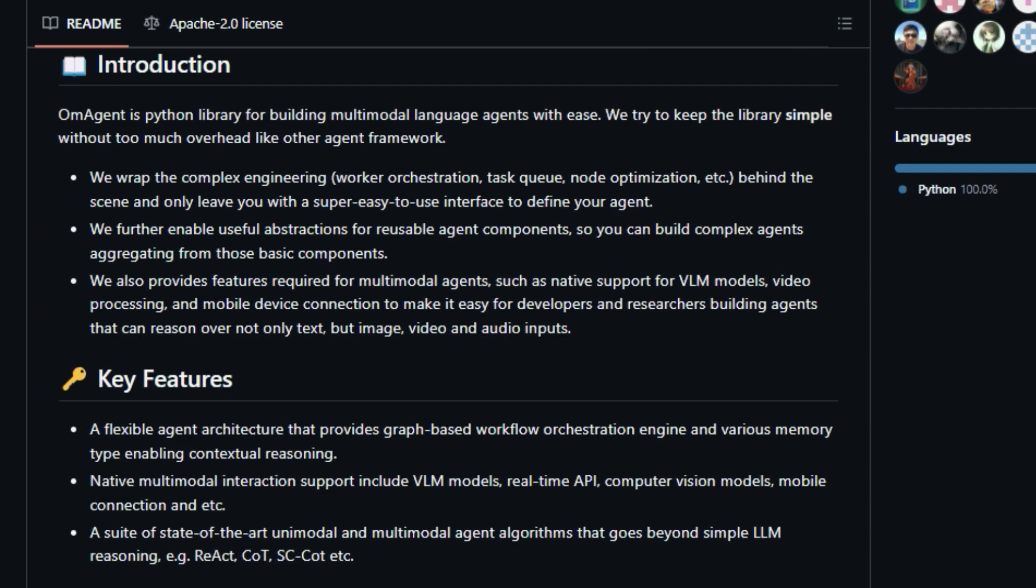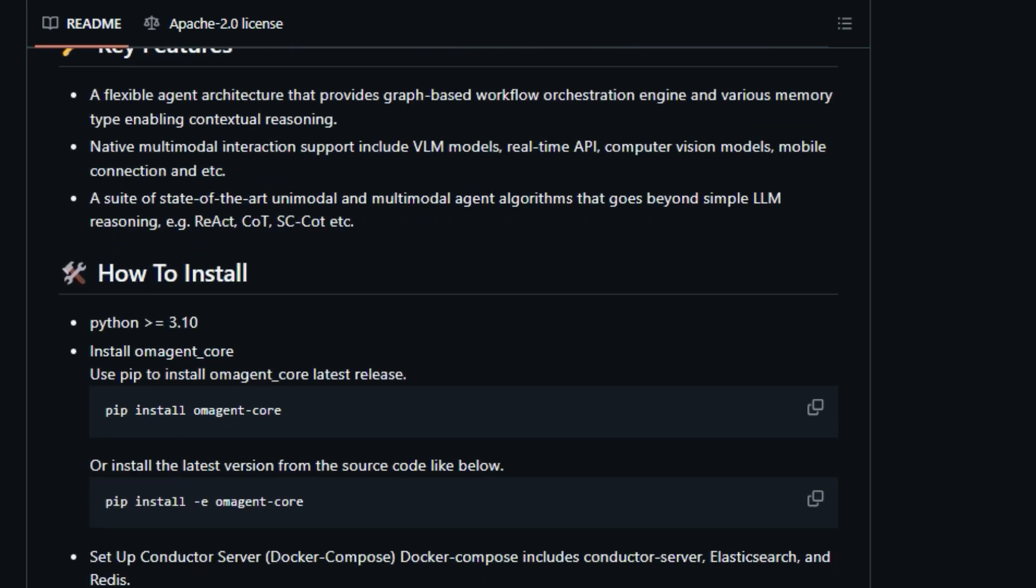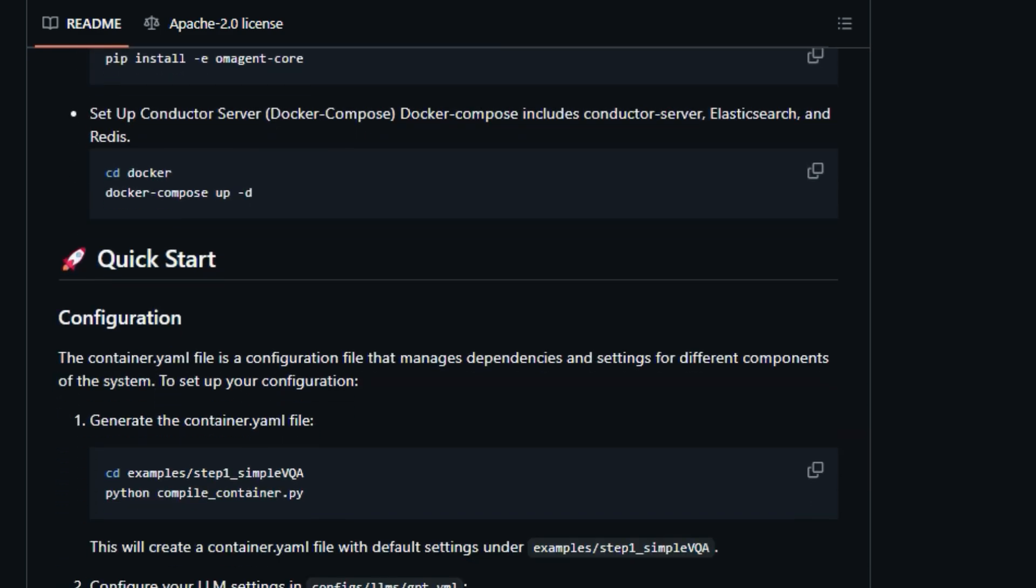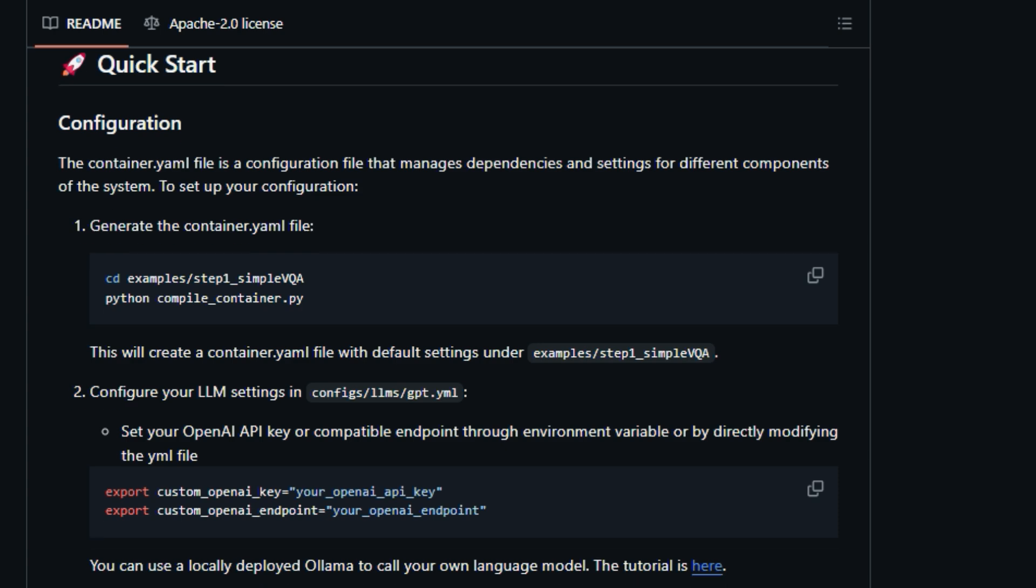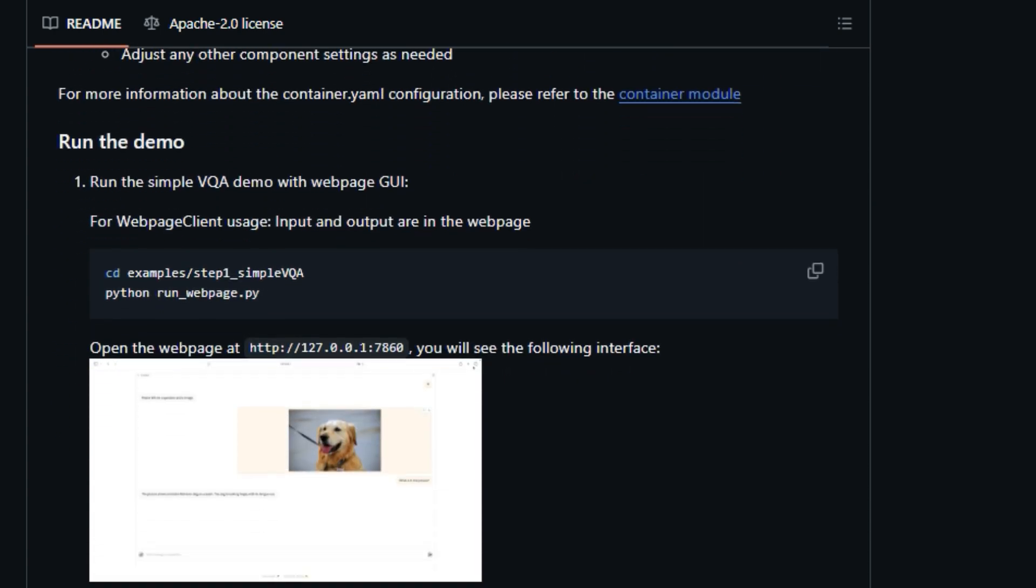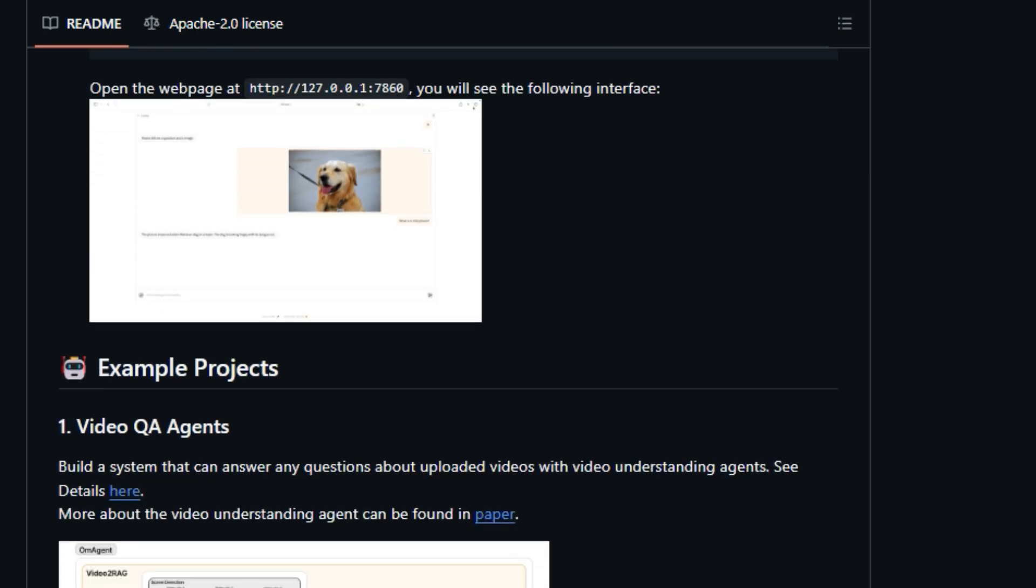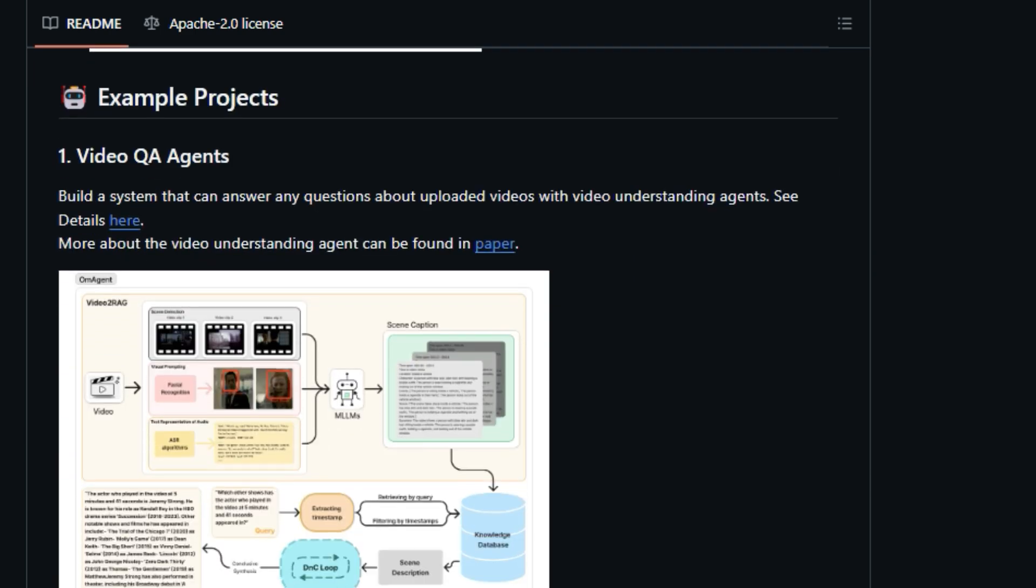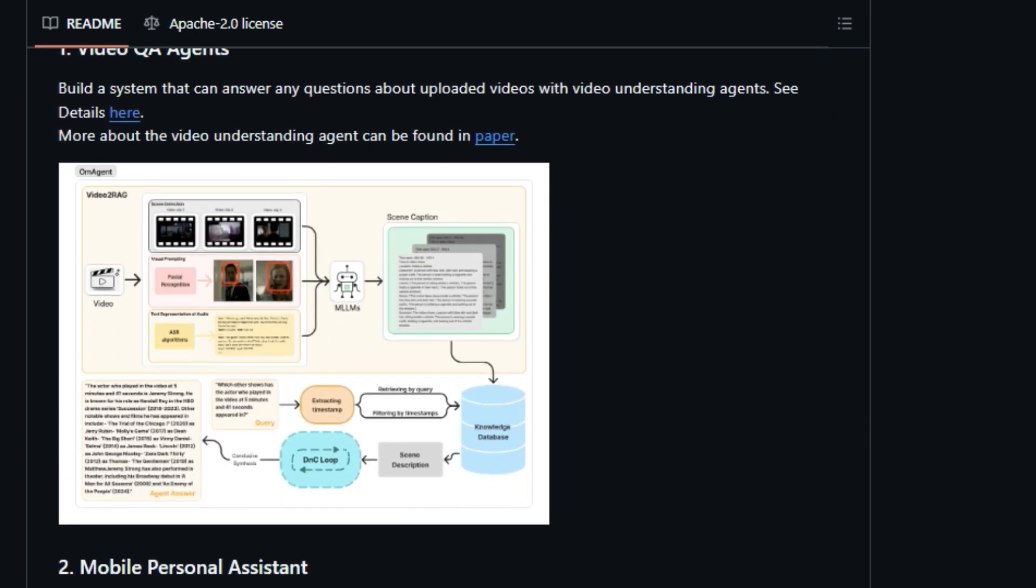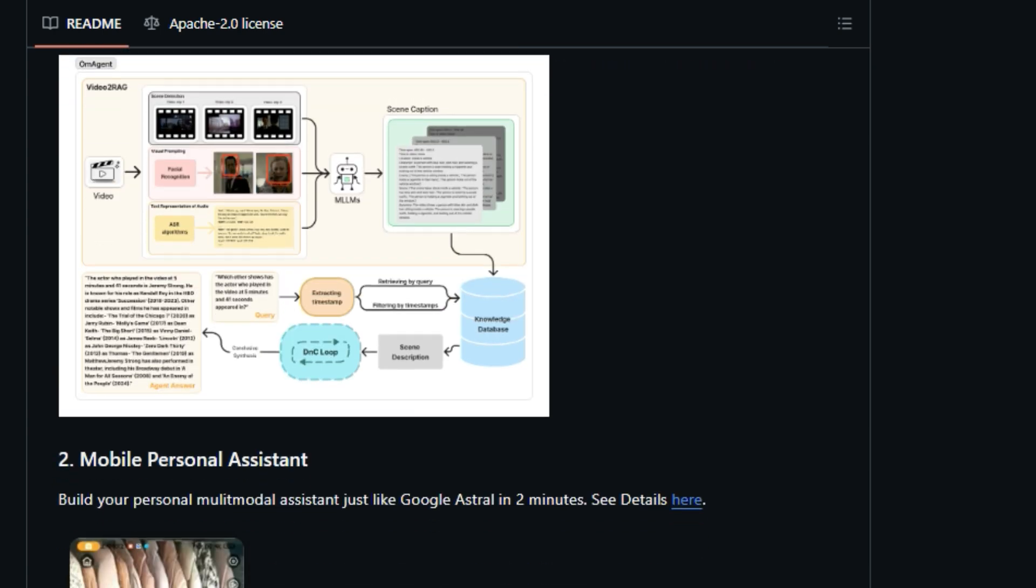One of the coolest things about OM Agent is its focus on reusability. It allows you to create agent components that can be combined to build complex agents, kind of like building with Legos. OM Agent also has native support for multimodal inputs, including vision language models (VLMs), real-time APIs, and even mobile device connections. This means you can create agents that understand not just text, but also images, videos, and audio. Think about building an agent that can analyze a video and answer your questions. OM Agent makes this all easier and faster.